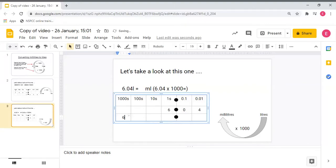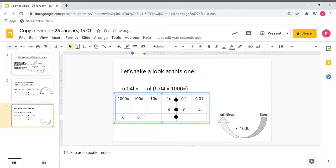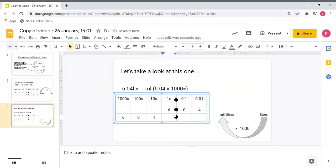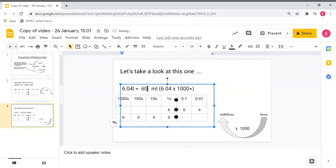My zero in the tenths column is going to jump three times and I'm going to write it in my hundreds column. My four in the hundredths column is going to jump three times and I'm going to write it in my tens column. To hold my place in my ones I need to make sure I write a zero. So six point zero four litres is the same as six thousand and forty millilitres.